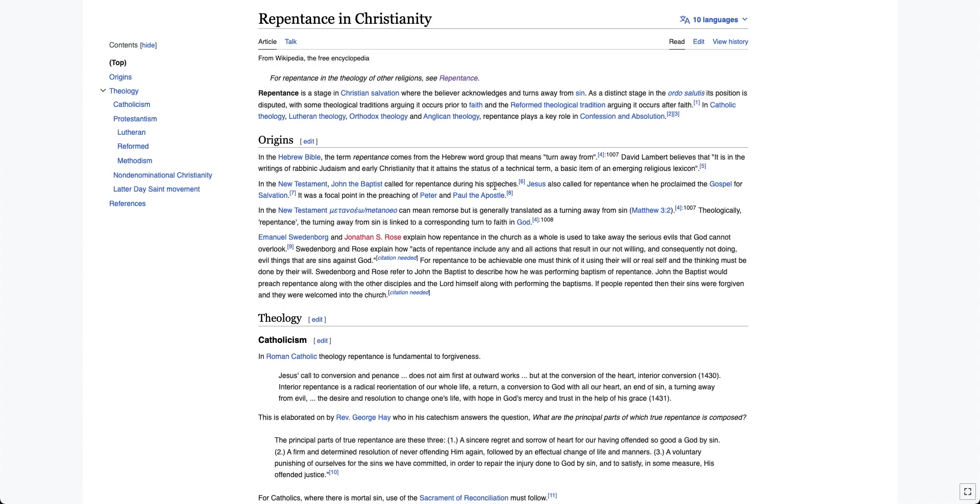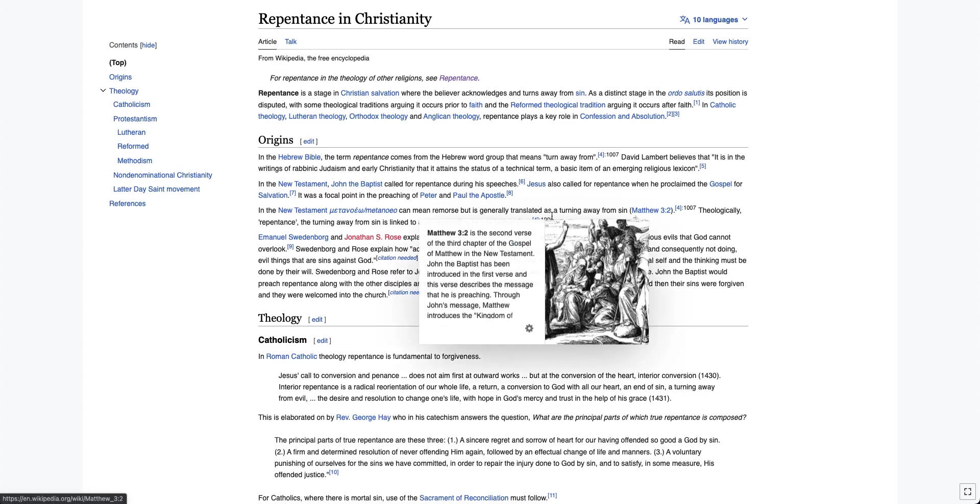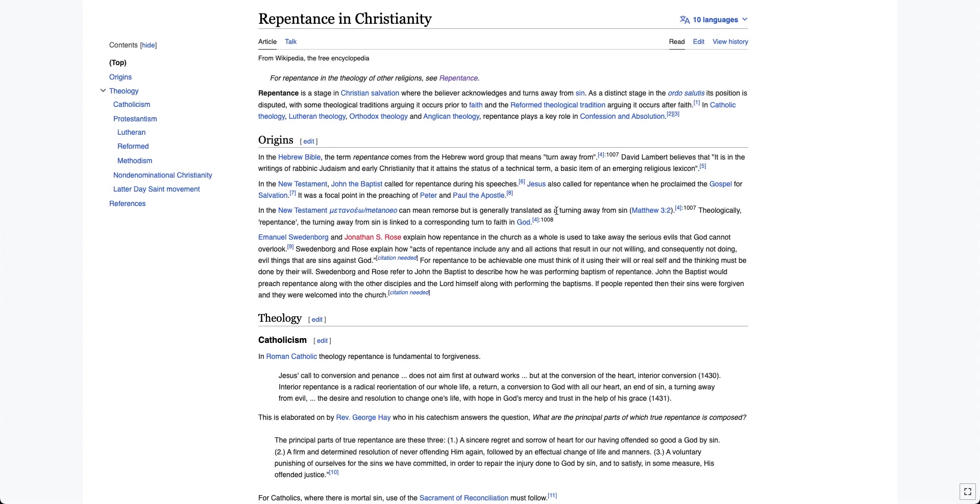In the New Testament, John the Baptist calls for repentance during his speeches. Jesus also calls for repentance when he proclaimed the gospel for salvation. Completely agree with this. It was a focal point in the preaching of Peter and Paul the Apostle. The New Testament metaneo can mean remorse, but it is generally translated into a turning away from sin. That's just not true. I was with them all the way up until here. That's not true.